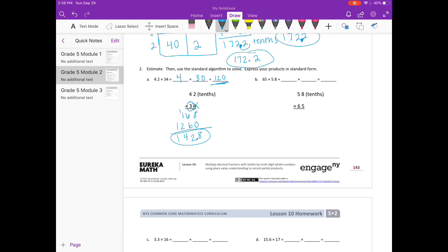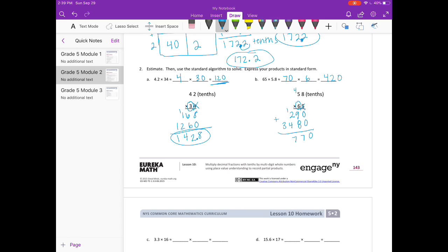65 times 5 and 8 tenths. I'll round 65 to 70 and 5 and 8 tenths to 6. 70 times 6 would be 420. Multiply 58 times 65: 5 times 8 is 40, carry the 4. 5 times 5 is 25, plus 4 is 29. Put our 0 down. 6 times 8 is 48, carry the 4. 6 times 5 is 30, plus 4 is 34. Add everything together and we get 3,770. Divide by 10 — our answer is 377, which is close to 420.